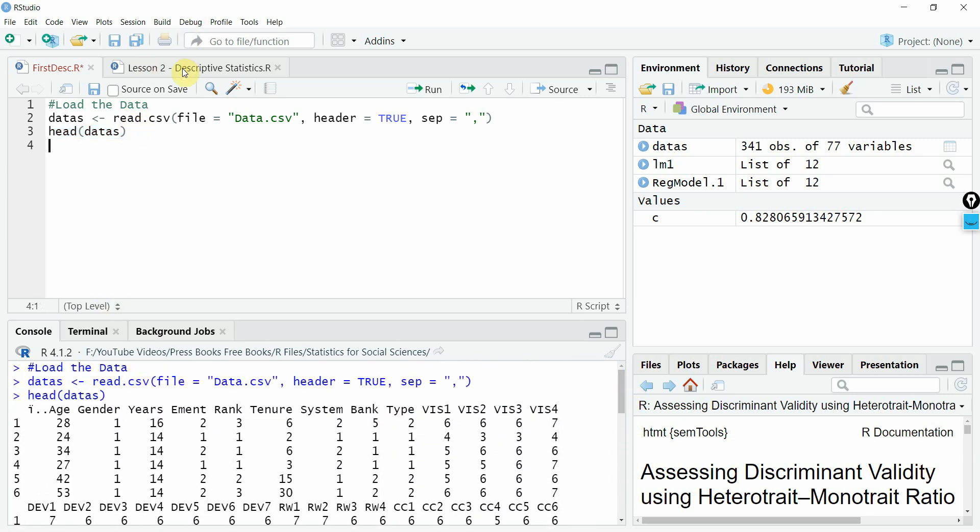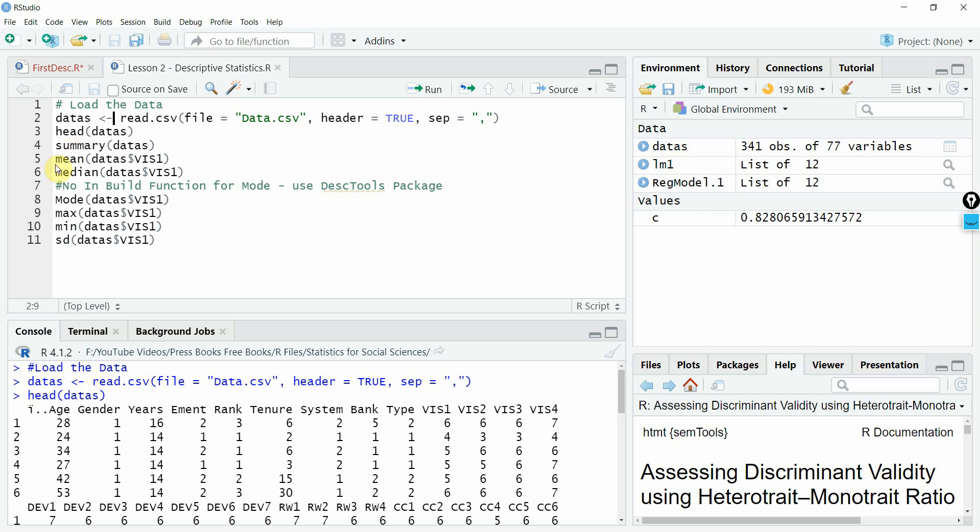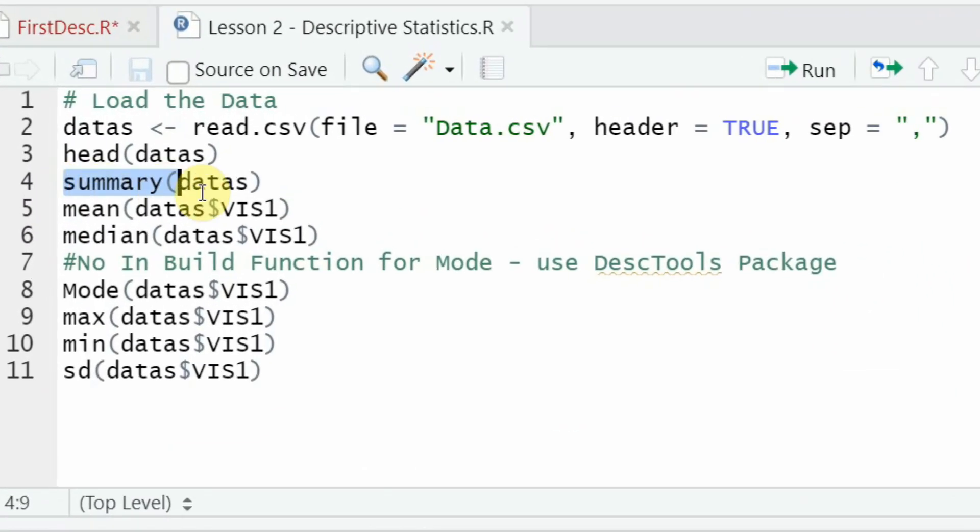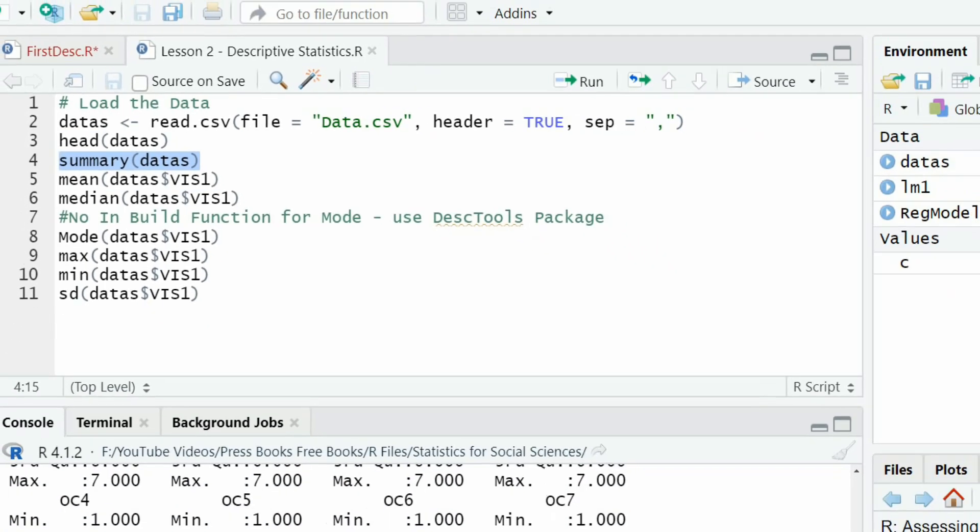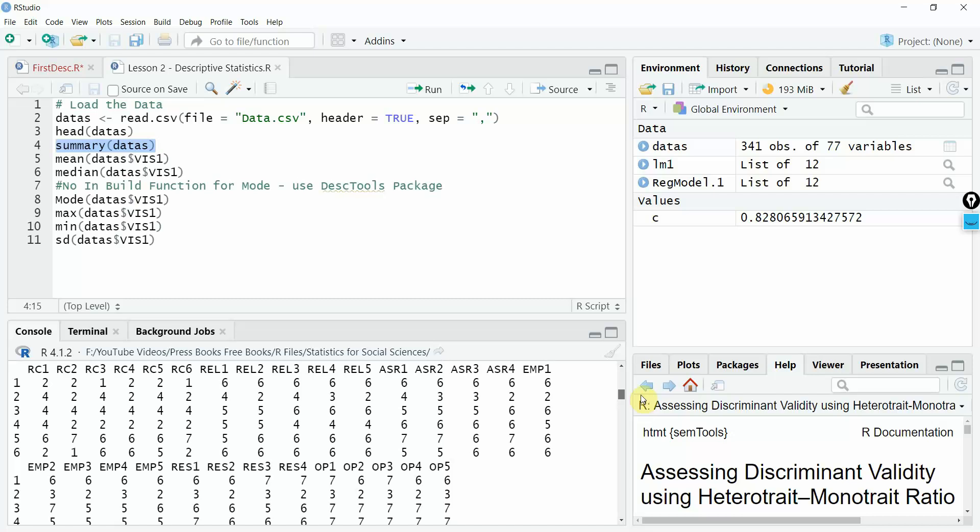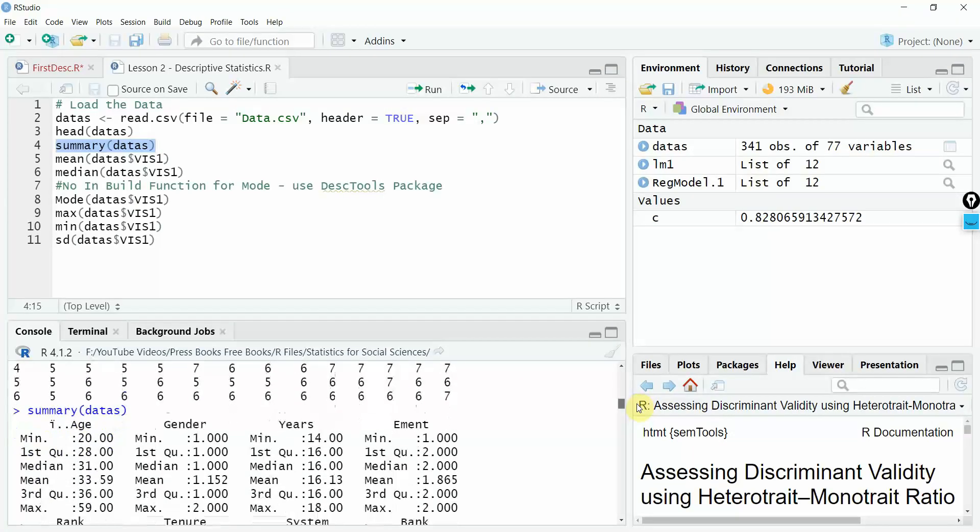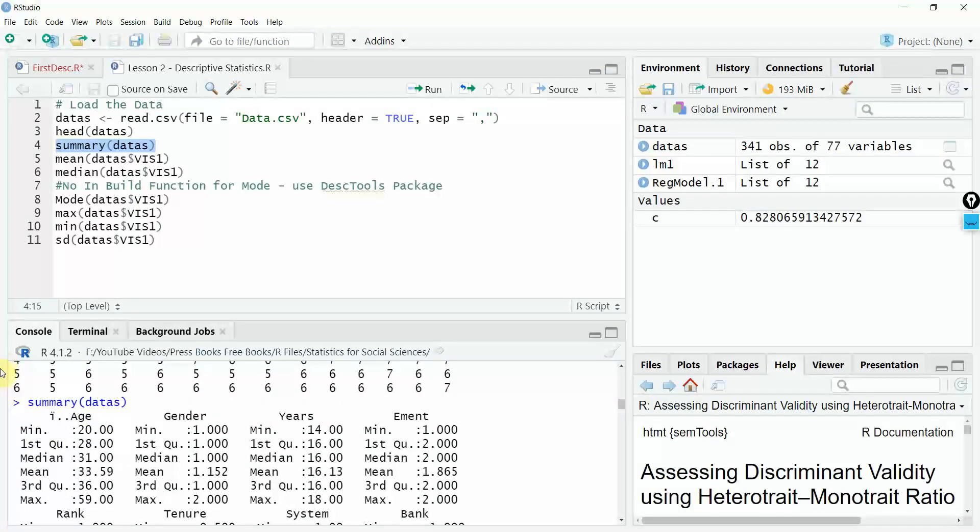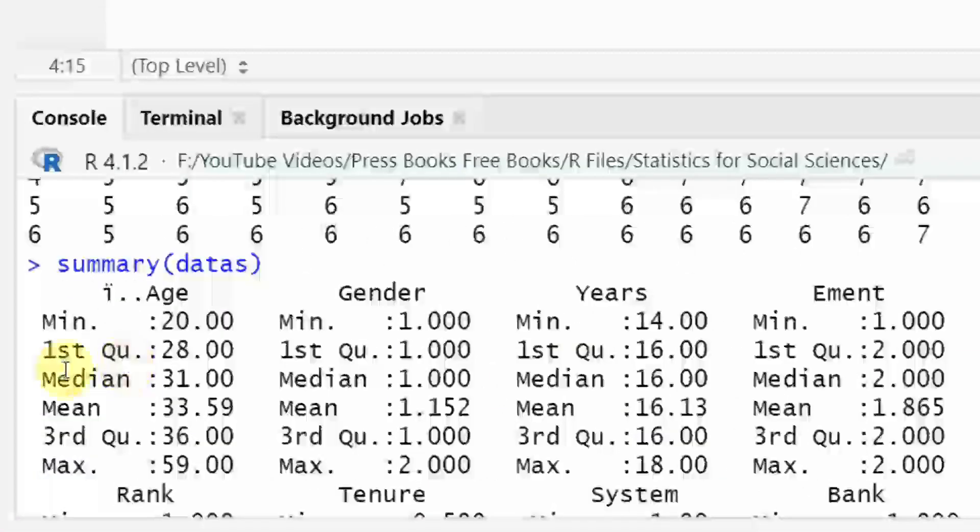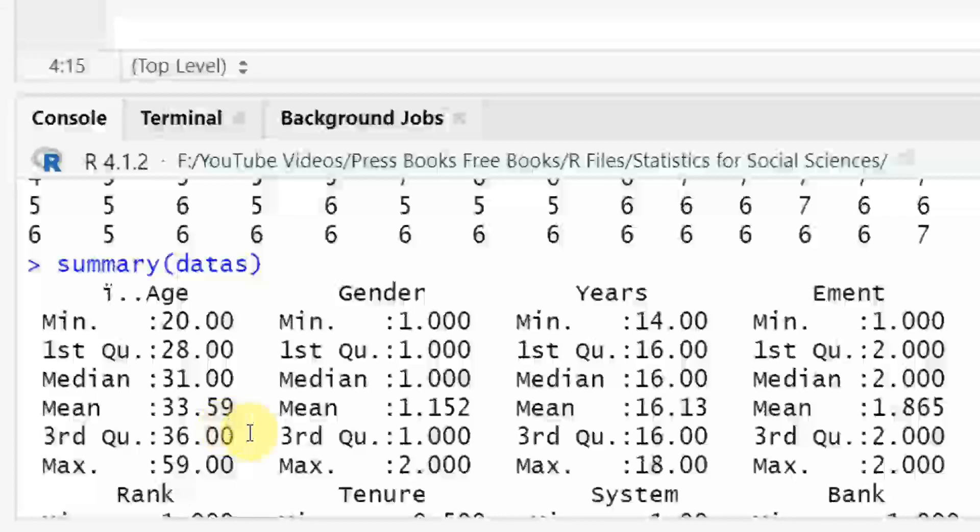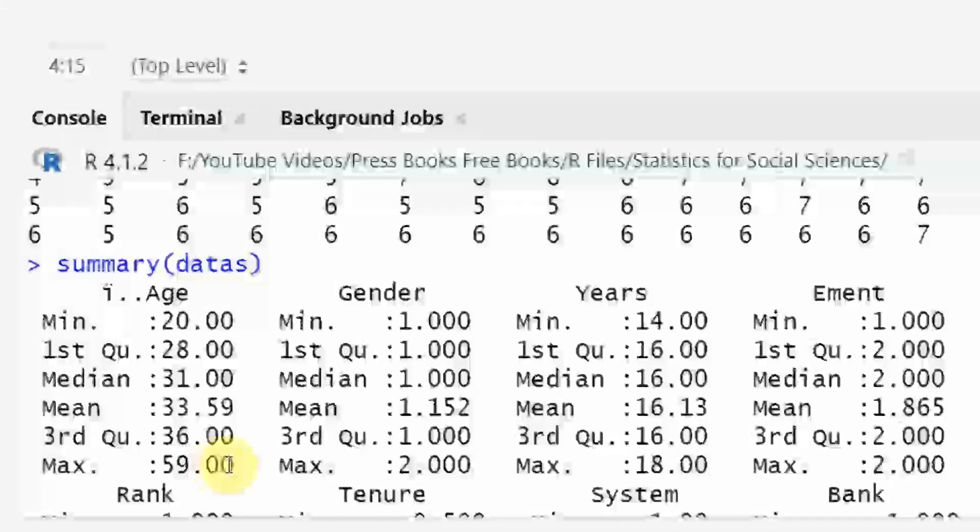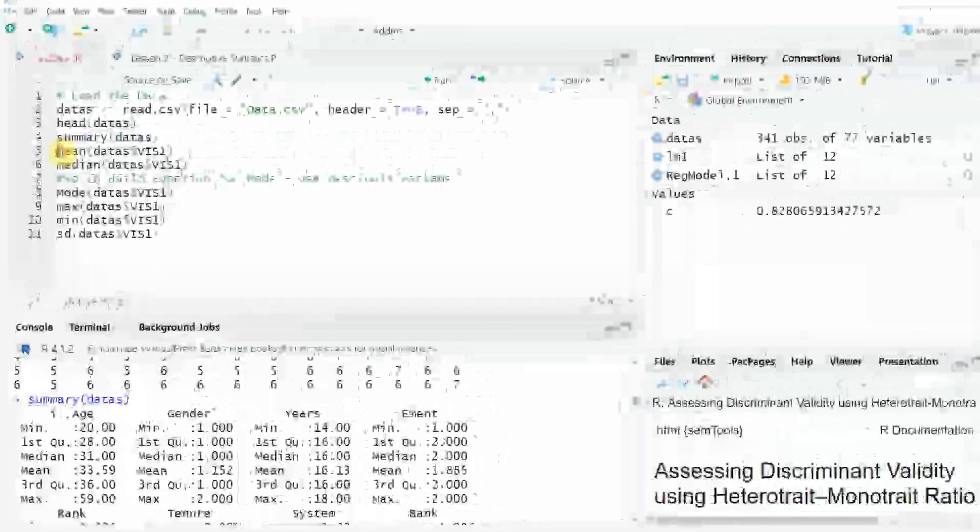Next step. Once you've got your data done, I'm going to use this. Let's say summary of the data. Just run it. Again, summary is a function and it gives you the summary of your overall data set, that is each of the variable in your data set. Age, the minimum value, first quartile, median, mean, third quartile, maximum value.